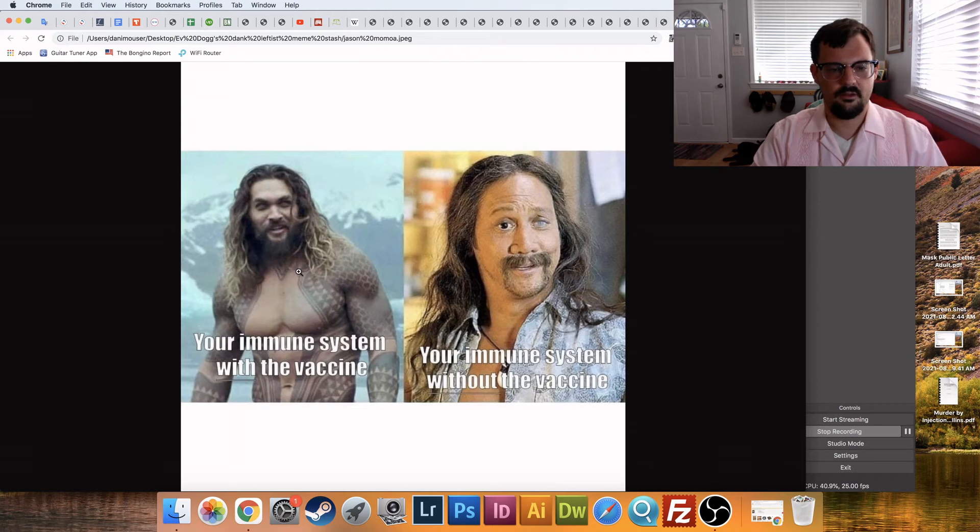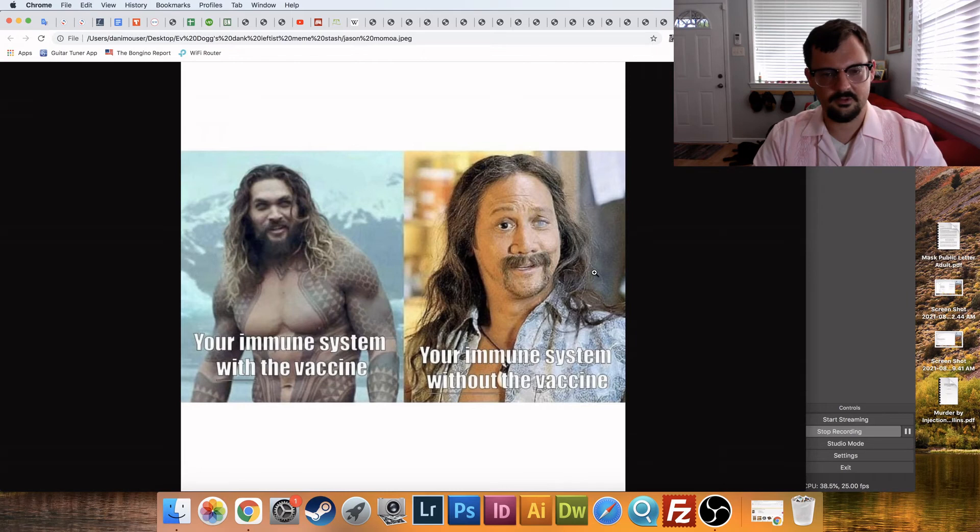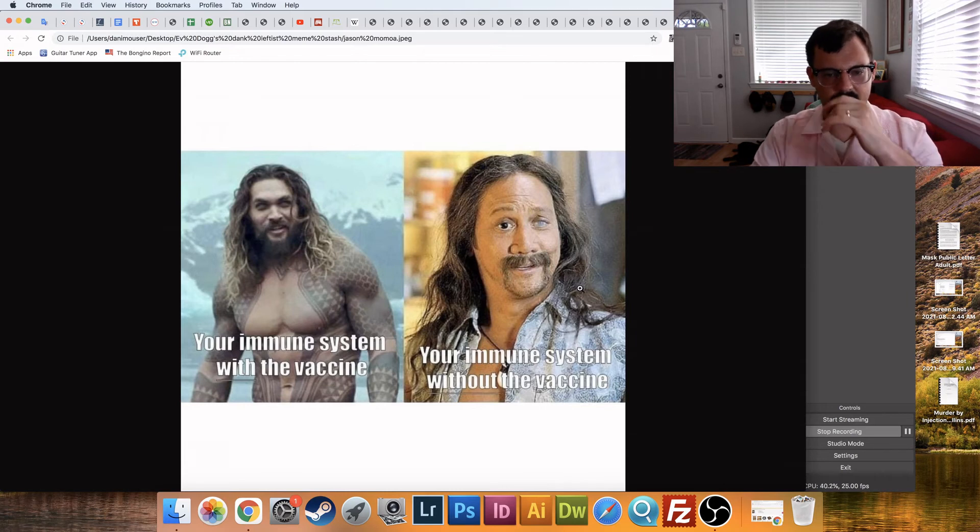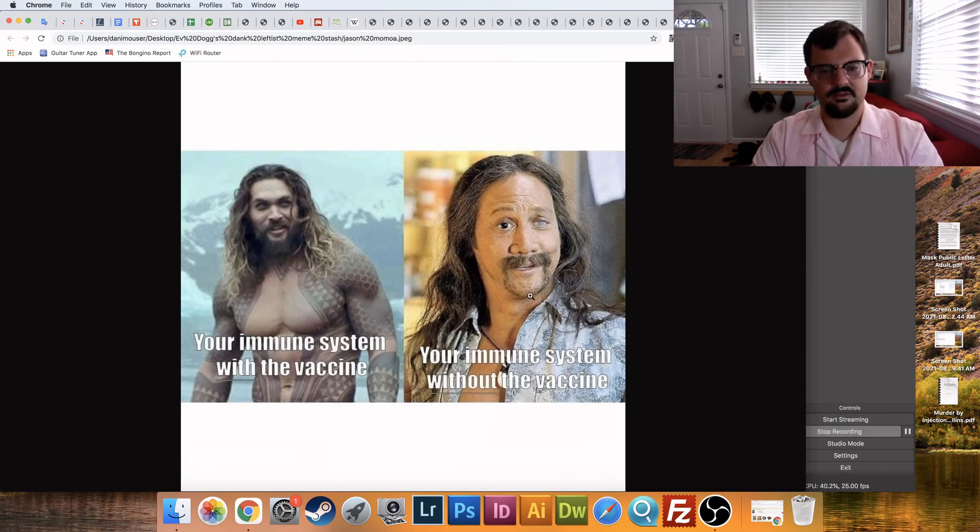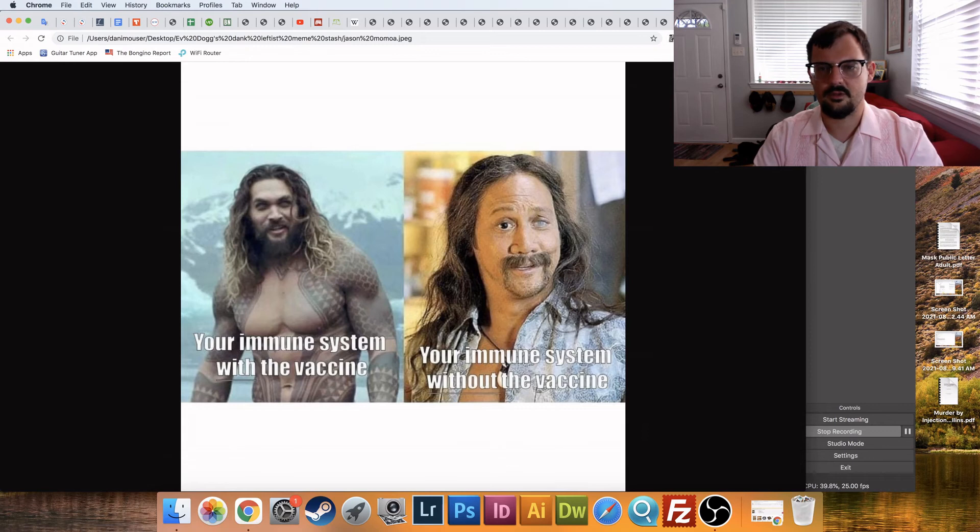Okay. Your immune system with the vaccine. Jason Momoa, your immune system without the vaccine. I forgot this guy's name. Darn it. But that's, that's mean. That's mean to this guy. And they wiped out his eye. Why did they wipe out his two eyes over here? I don't know. But that's just kind of mean.